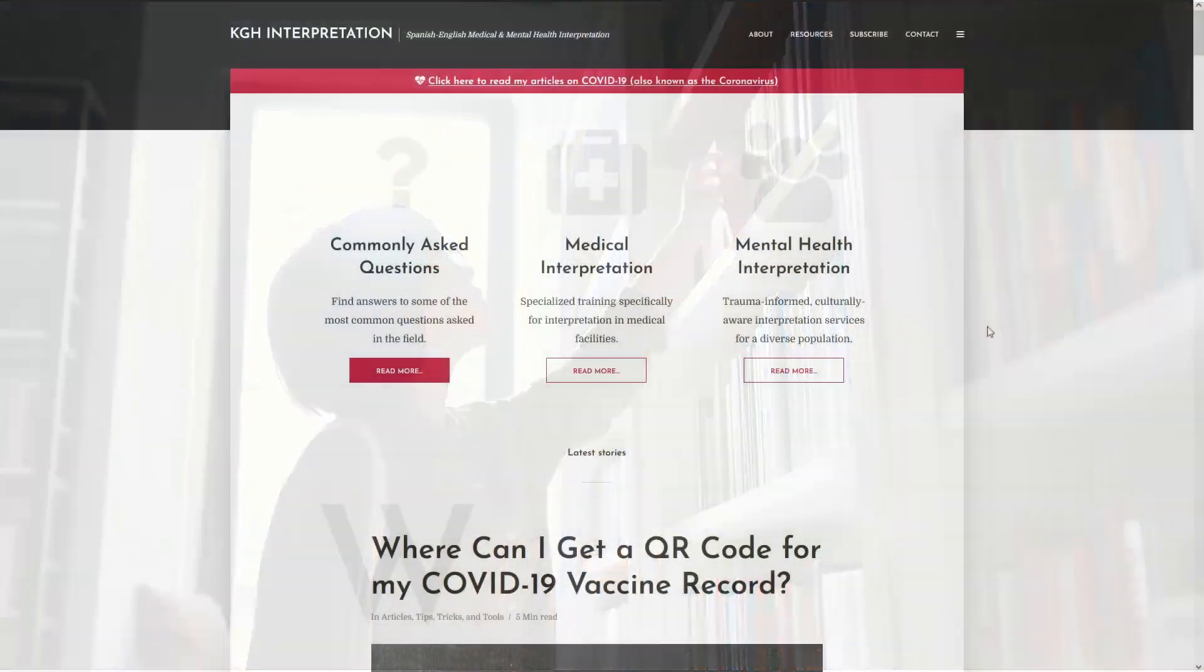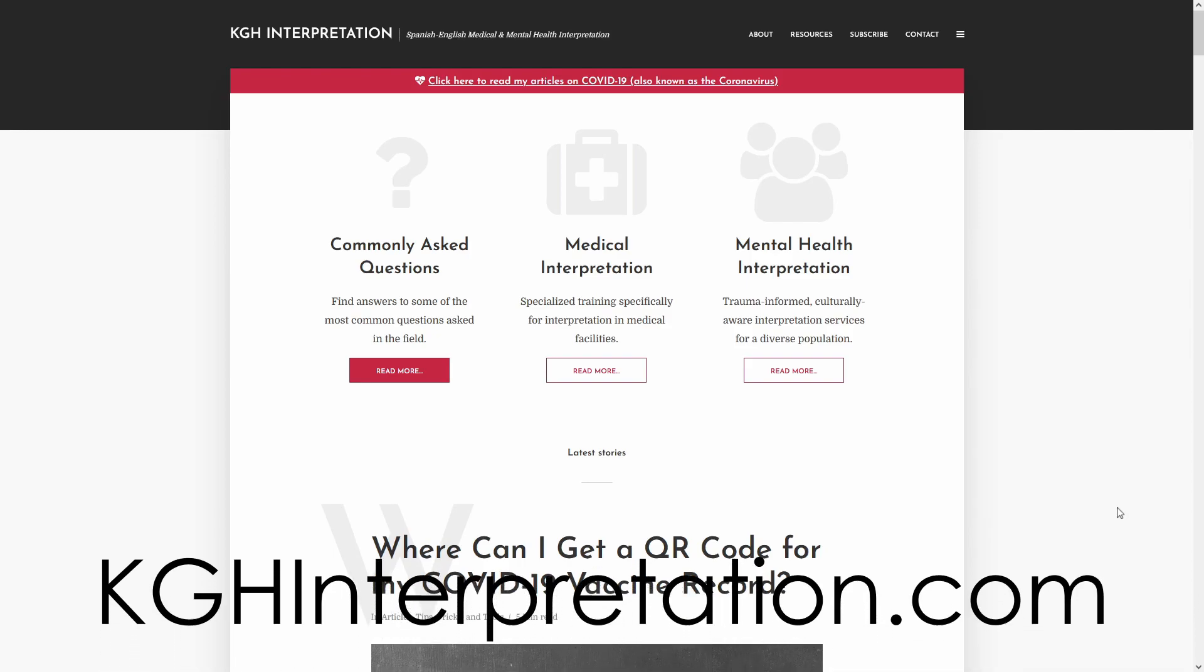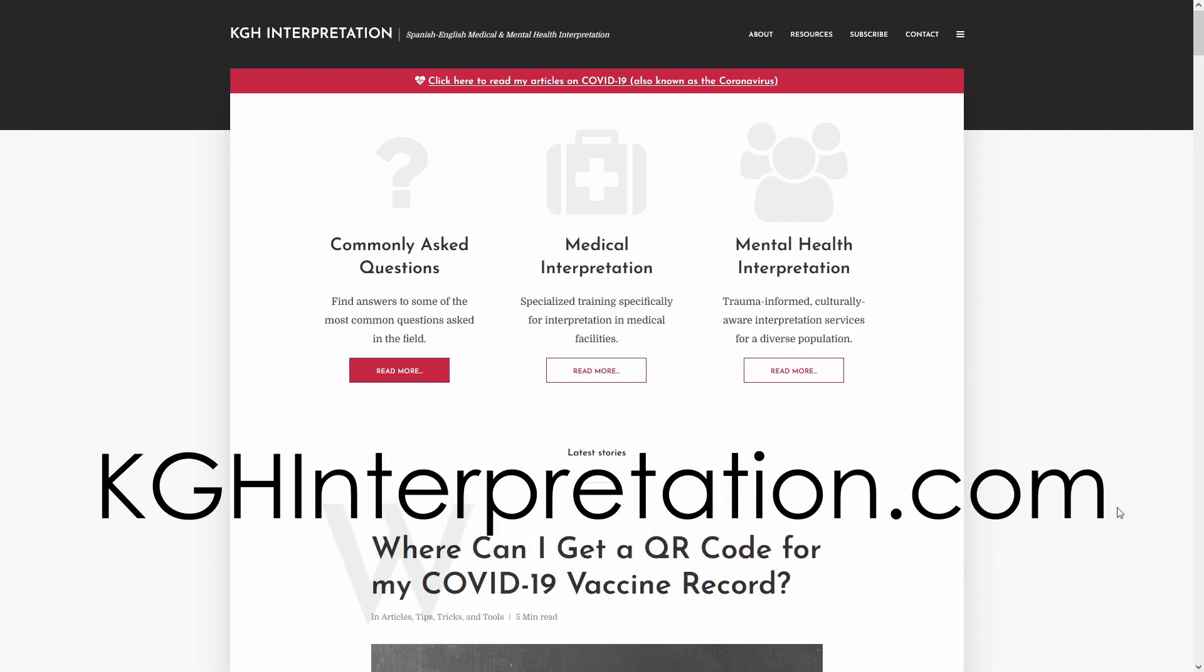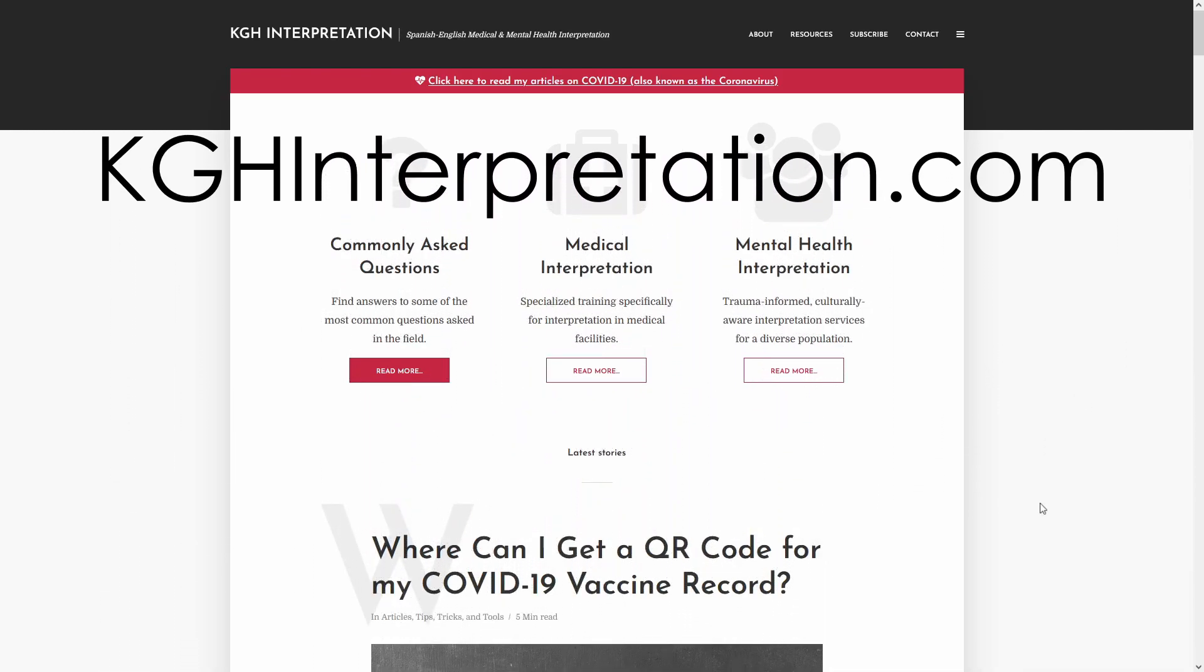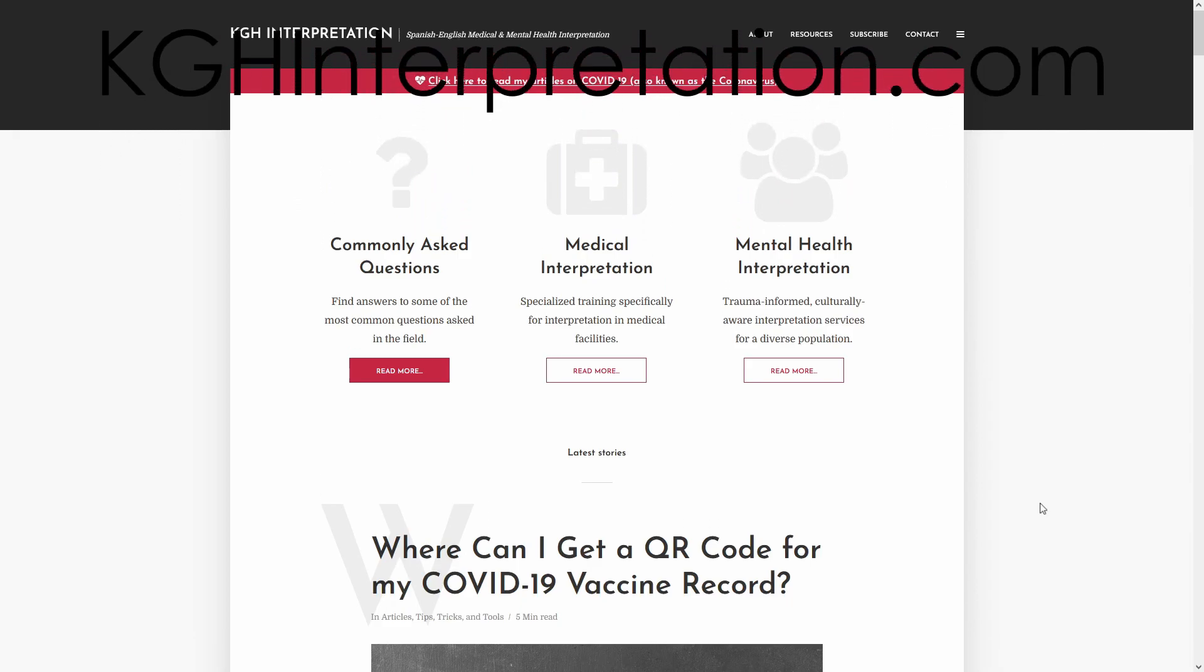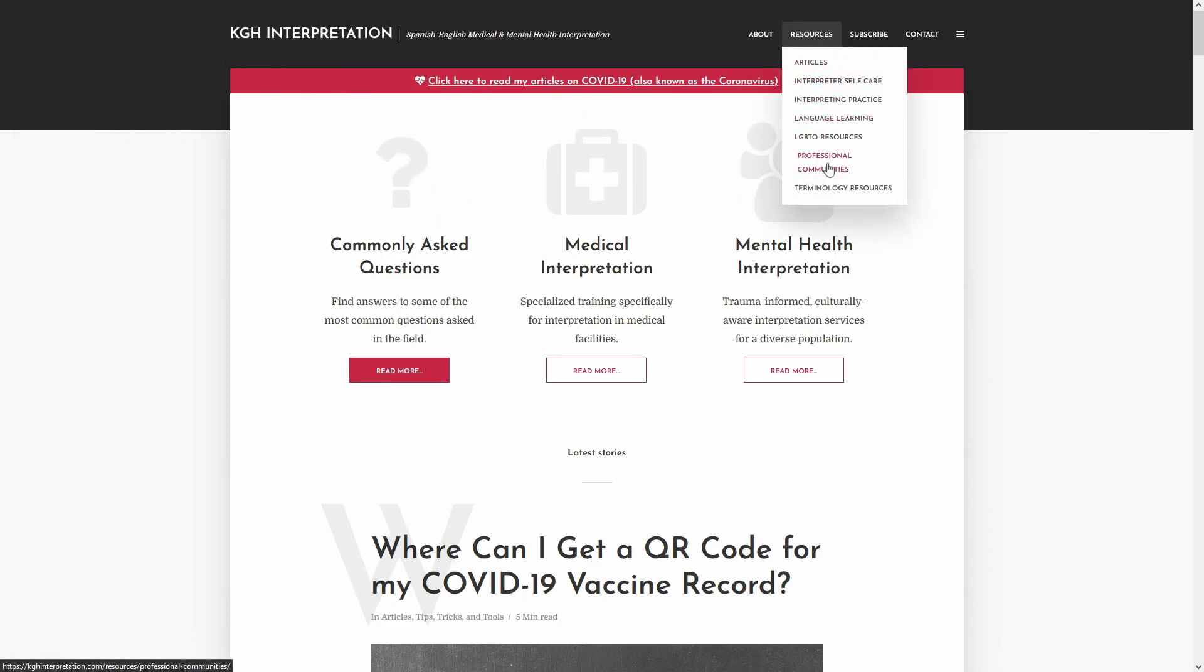So I'm on my website here just because some people are like, okay, well, what are these Facebook groups? I could list them off, but I actually already have them listed on my website. So if you go to kghinterpretation.com, go up to the top where it says resources, and then go down to professional communities. Click on professional communities.